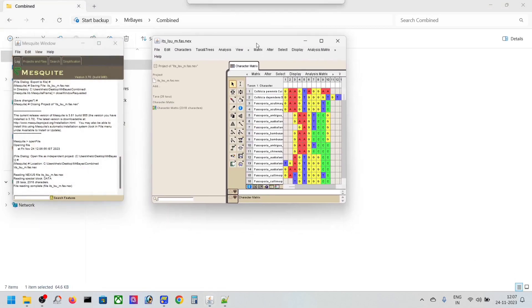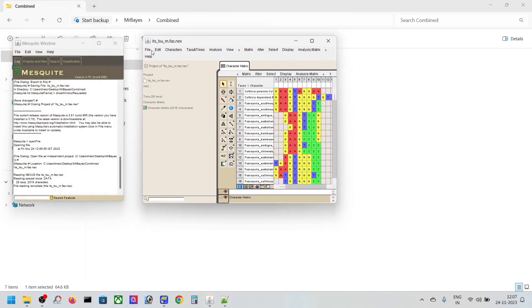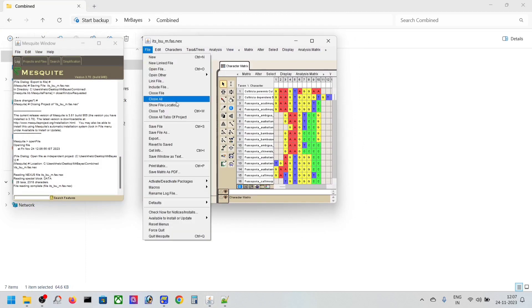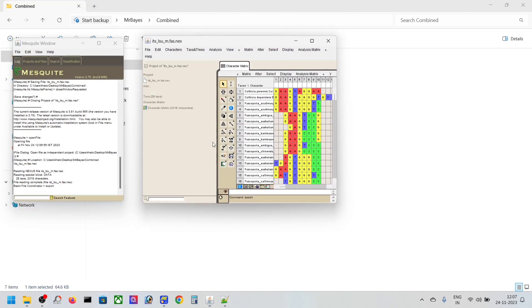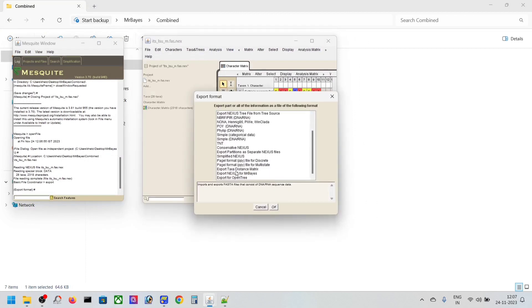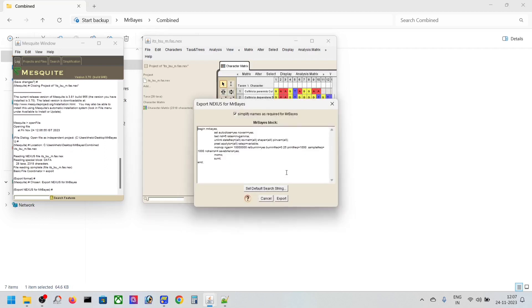Now open Mesquite again and open your file. Then combine and select your Nexus file that you have saved, and then export it as Export Nexus for MrBayes.